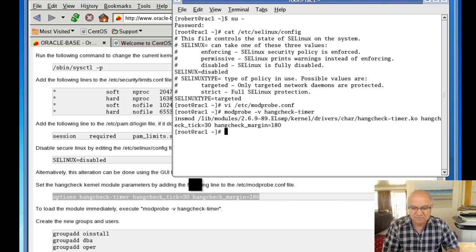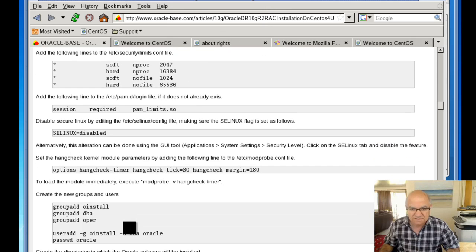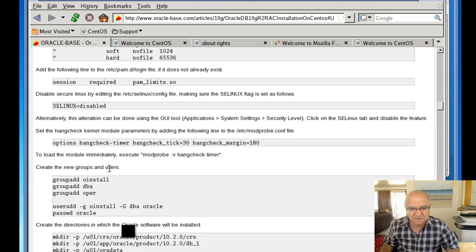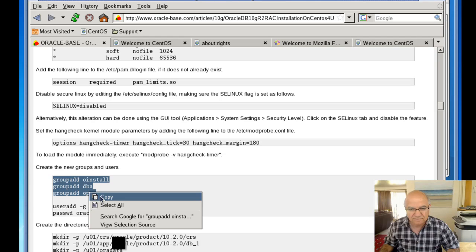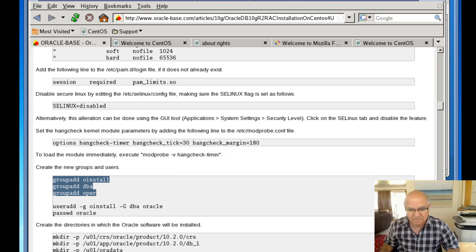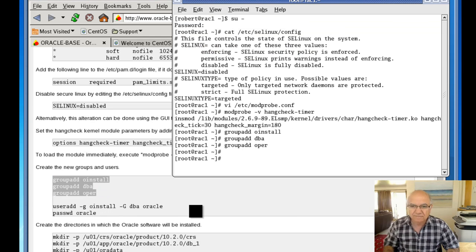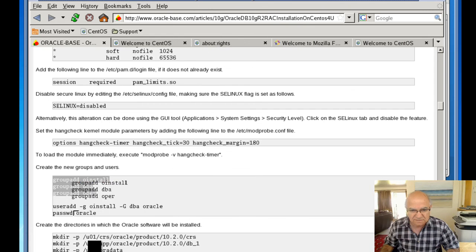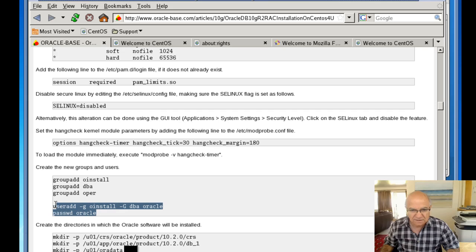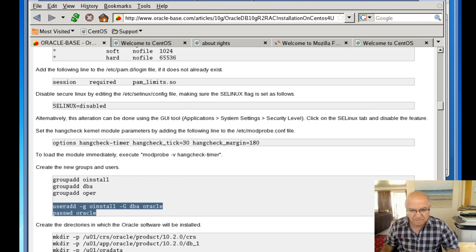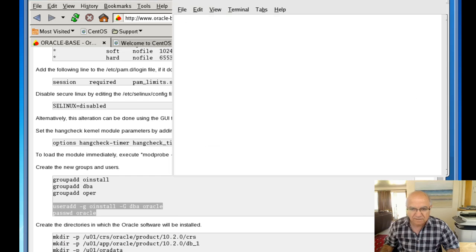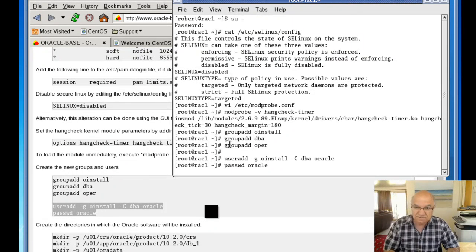Okay, now most of the settings are done. Let's start creating the groups. Groups are created. Let's create Oracle user and change password.